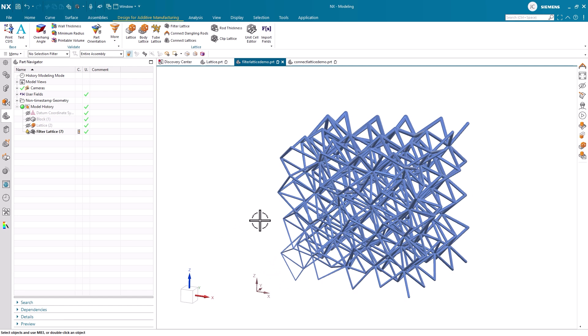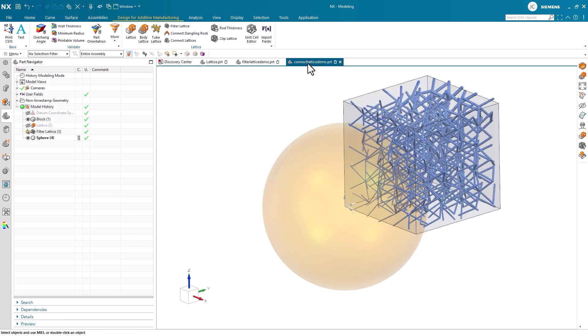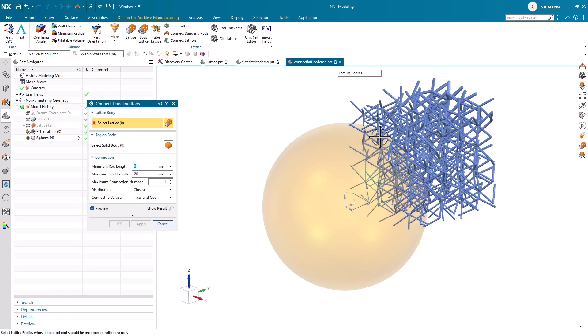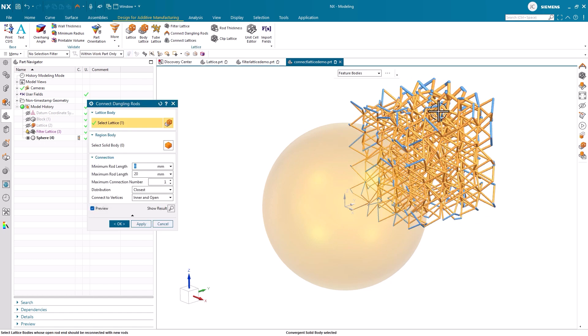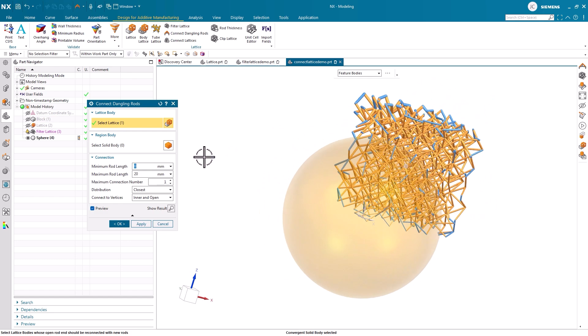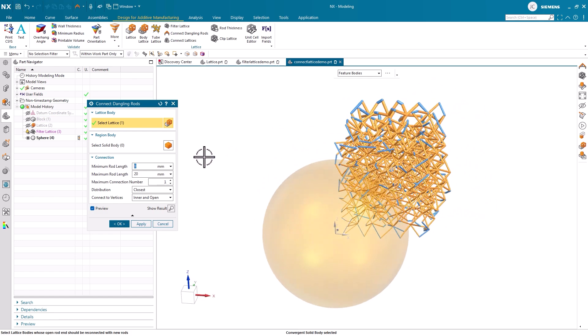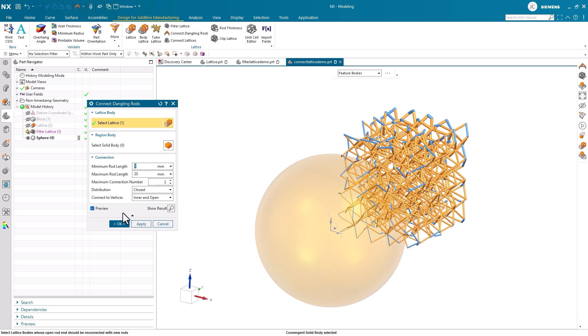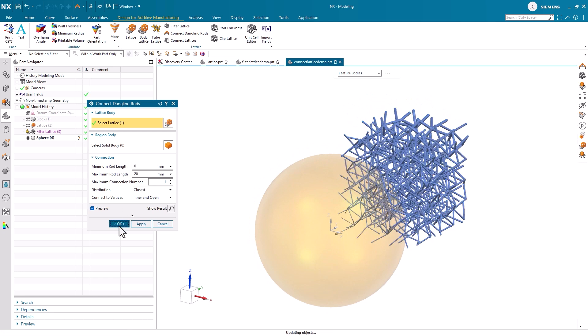On the flip side of things, if we don't want to filter out the dangling rods on our structures, we have another option. If we open the connect dangling rods tool, we can select our lattice design and connections will automatically be produced to eliminate the dangling rods. This is a quick and easy way to tidy up your lattice structures.